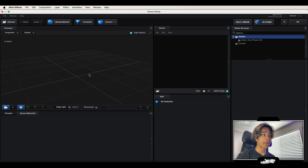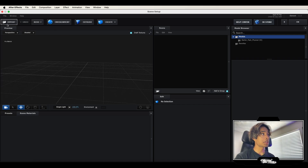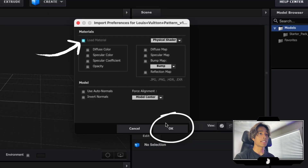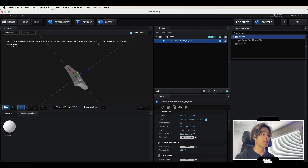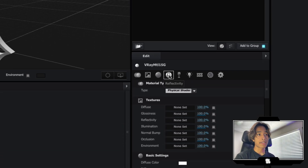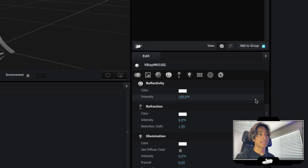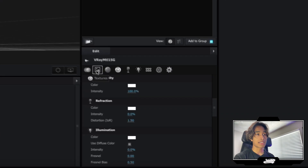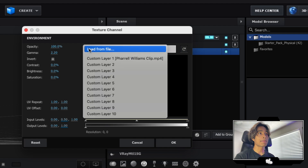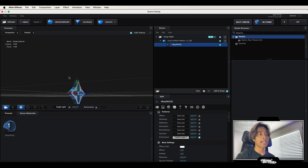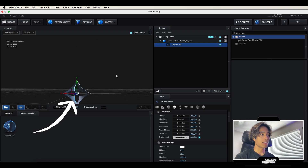Now we are inside of Element 3D. If you've never been here before, don't worry — it's a very simple setup. Click import and select your object. Start with one and we'll do everything later. Click import 3D object, check load material, and hit okay. Now we have our object loaded. Hit the drop down on the scene panel, click the circle icon for material, click the reflectivity icon, and bump up the intensity to 100%. Now we have a metallic reflective Louis Vuitton star. To get proper lighting, go to the textures icon, go to environment, click none set, then hit load texture and select your clip. Hit okay and the lighting is perfectly adjusted to your video clip.